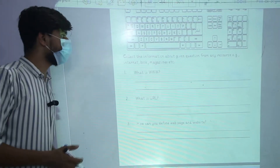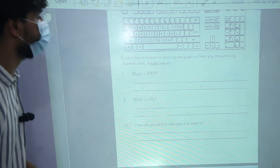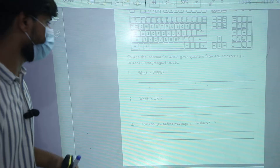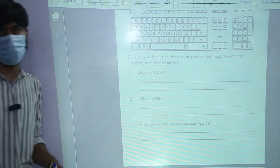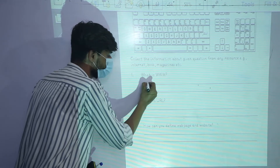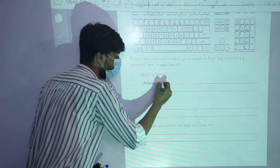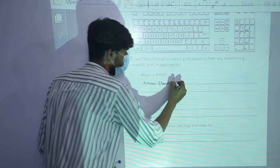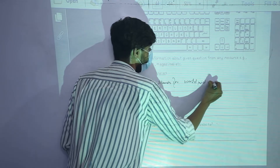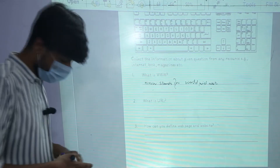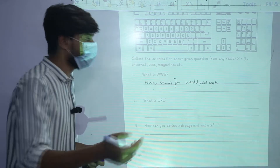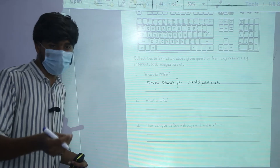The next activity is to collect information about given questions from any resource — for example, internet, books, magazines, etc. Number one, we have the term WWW. What is WWW? WWW stands for World Wide Web. Basically, World Wide Web is a collection of web pages and websites.